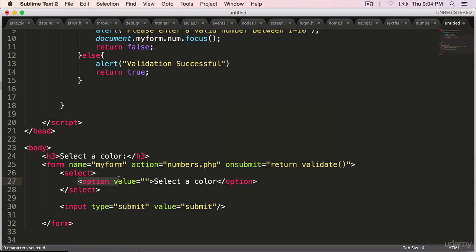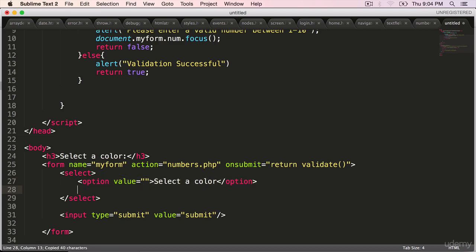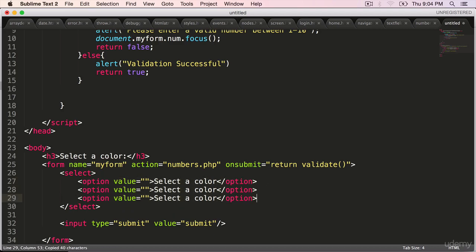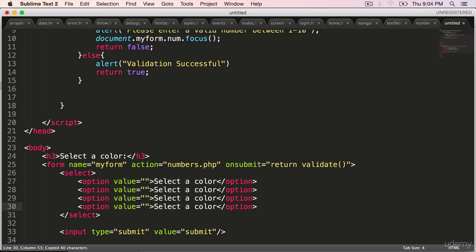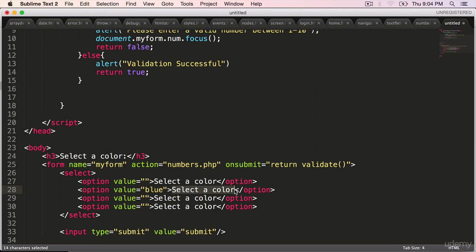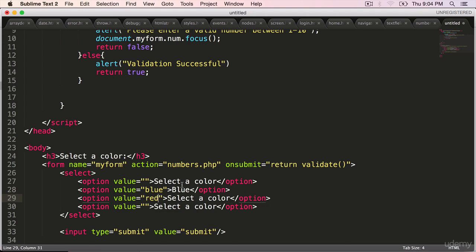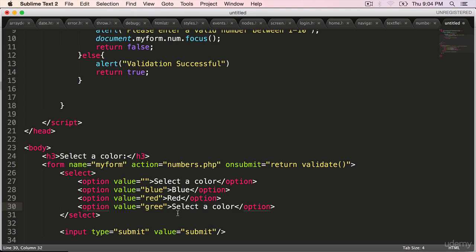Copy it. Paste it three times. You can use your favorite colors. I'm using mine. Blue. And the value also will be blue. Red. Red. Green. And green.